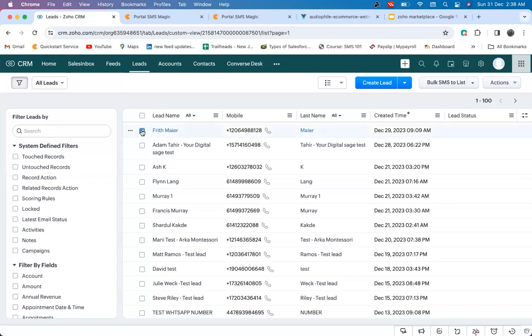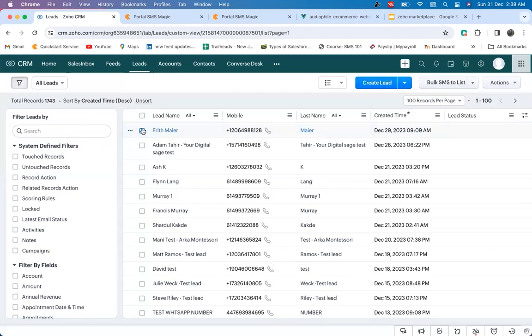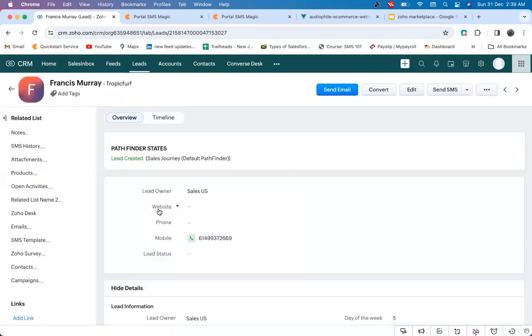Send SMS button can be created on the list view as well as on specific records. You can find all the messages, whether incoming or outgoing, under SMS History, present in every record, all within Zoho CRM.